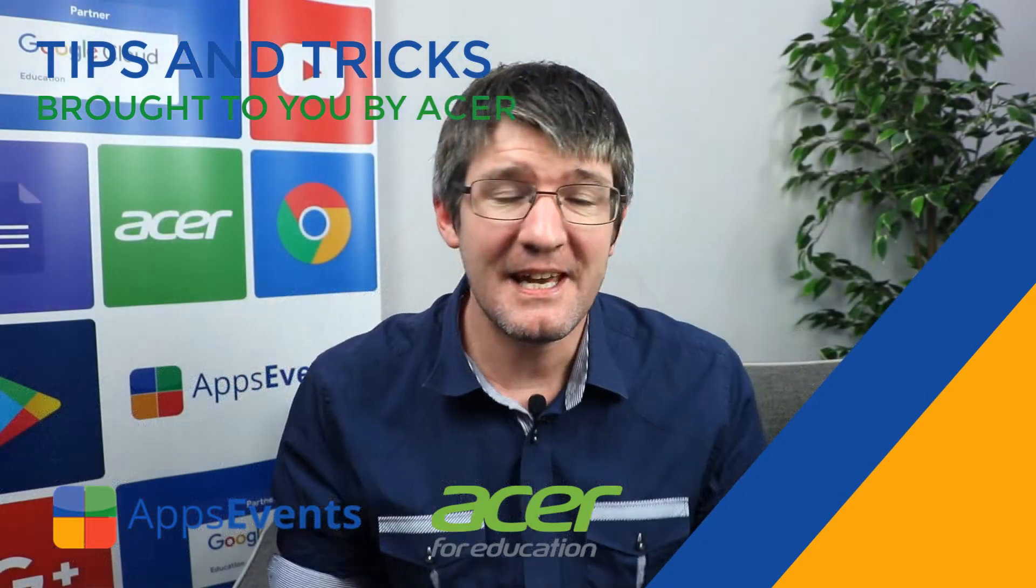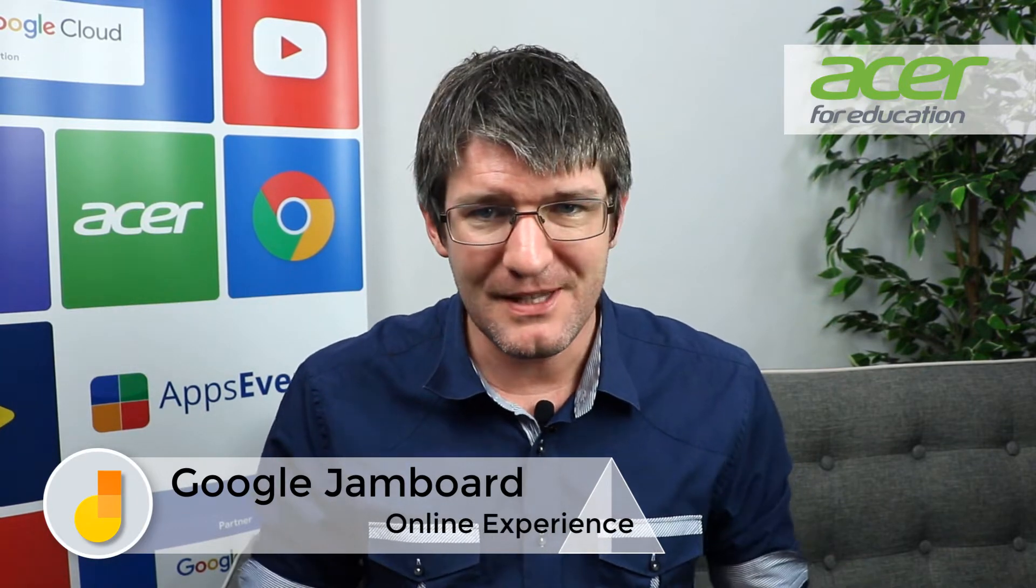Hi, my name is Sethi and welcome back to another tips and tricks with Apps Events and Acer. In today's video we're looking at Jamboard and their online web application. So let's dive into it.